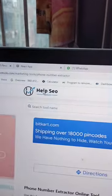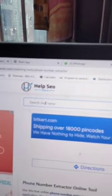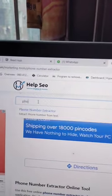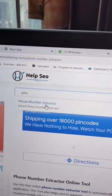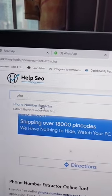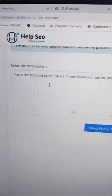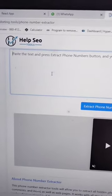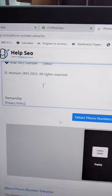Go to this website called Help SEO Tool. In the search box, just search 'phone number' — it will automatically suggest options. Click on the phone number extractor, scroll down, and paste your raw data there.